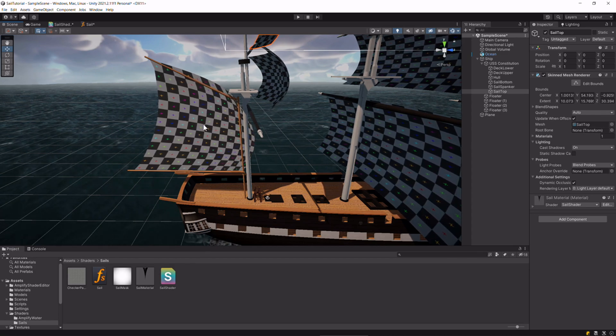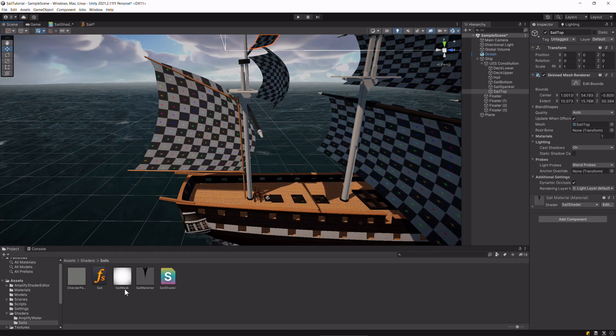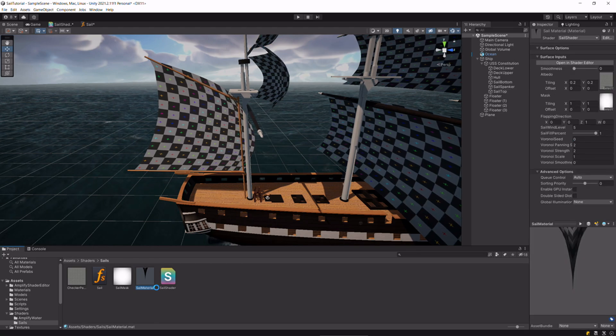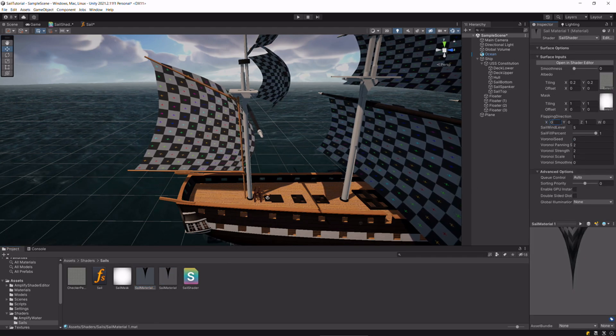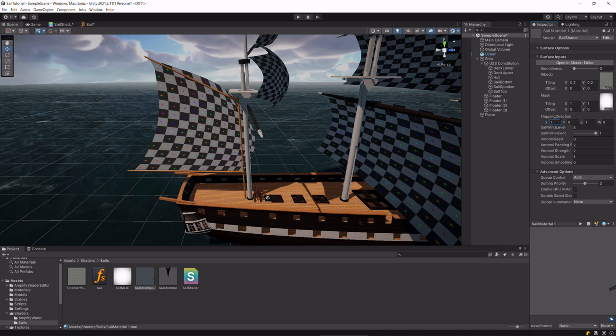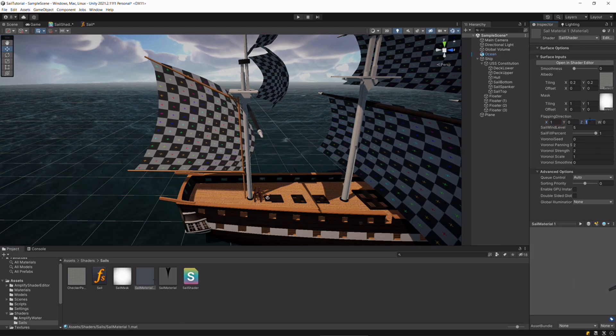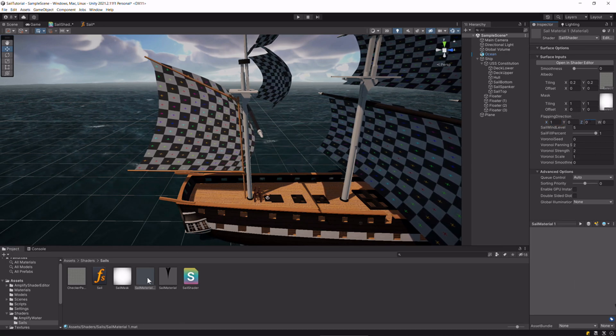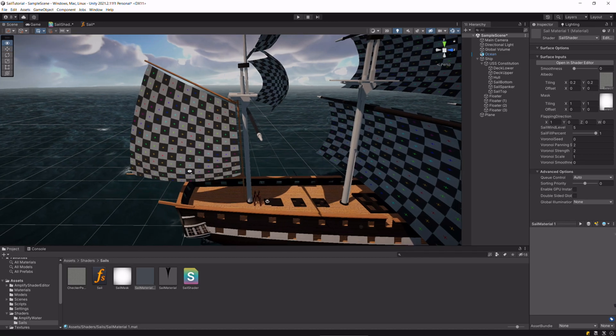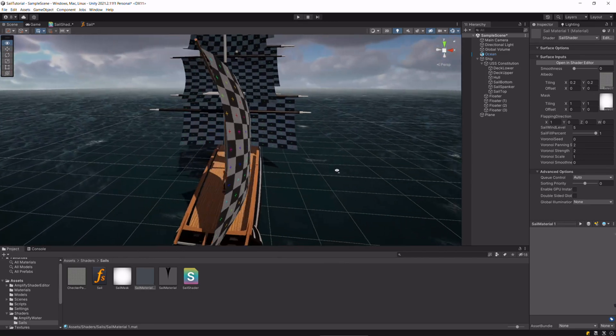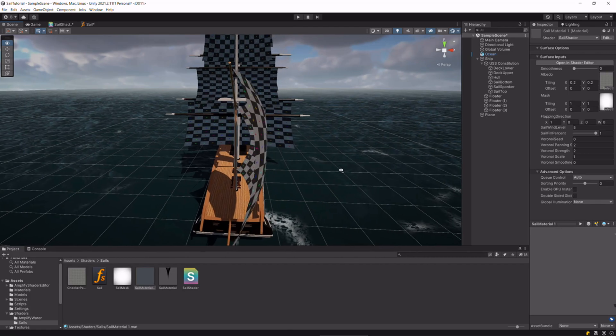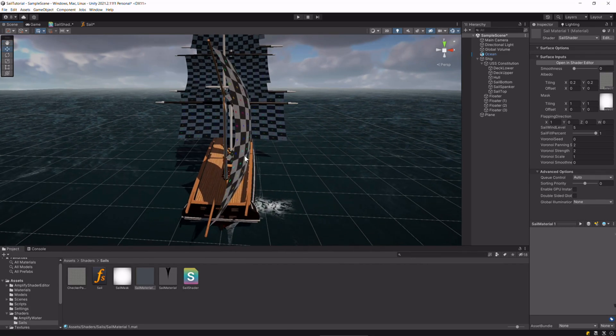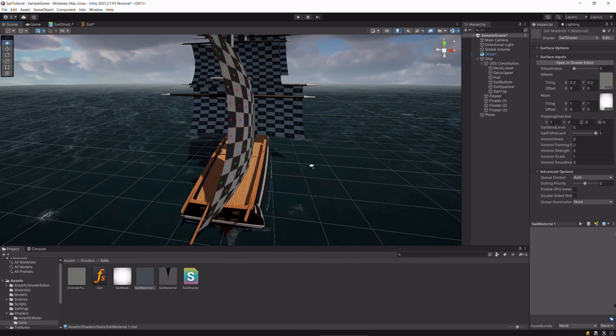That's something we might not want for all our sails. We can just duplicate this material, set the forward direction to 1 on the x-axis, and then put that material on this sail. Now it's getting filled up in the correct axis.